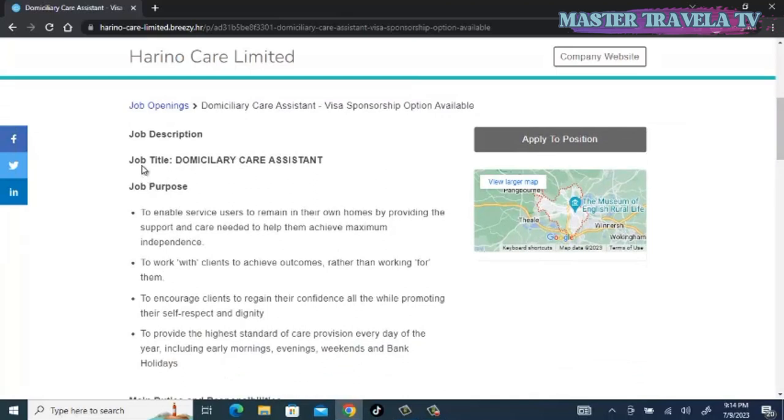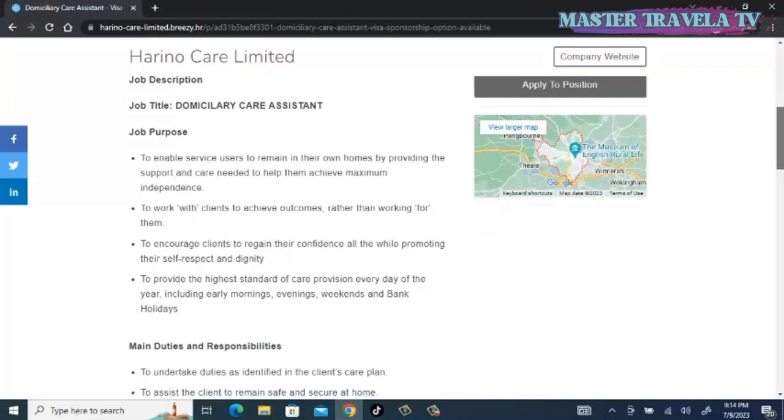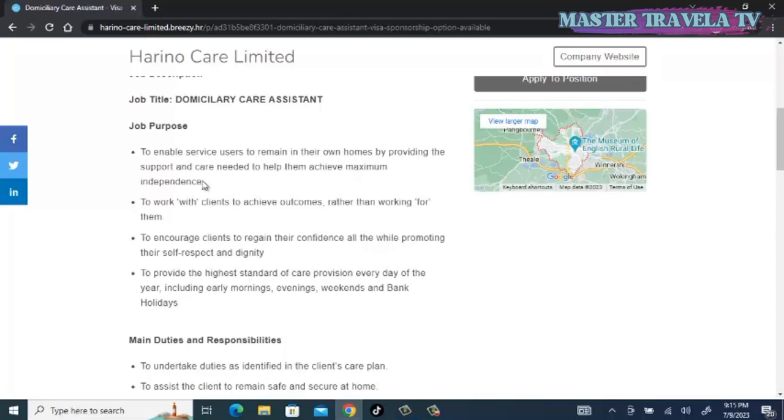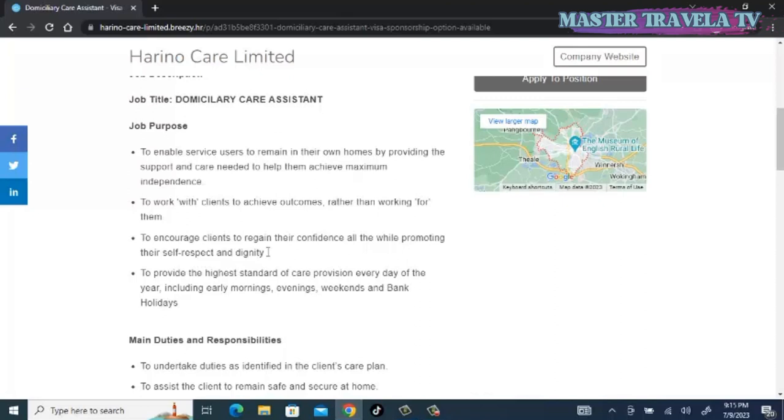These are the job descriptions. Job purpose: to enable service users to maintain in their own homes by providing their support and care needed to help them achieve maximum independence, to work with clients to achieve outcomes rather than working for them, to encourage clients to regain their confidence while promoting their self-respect and dignity.